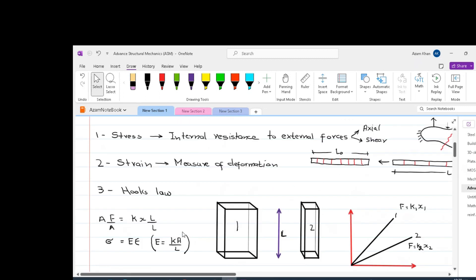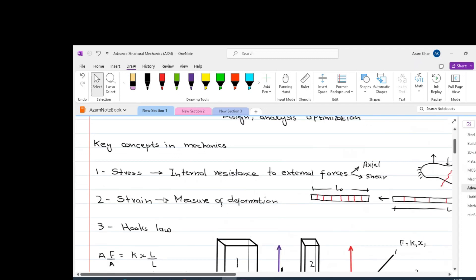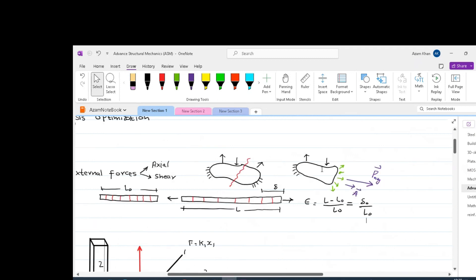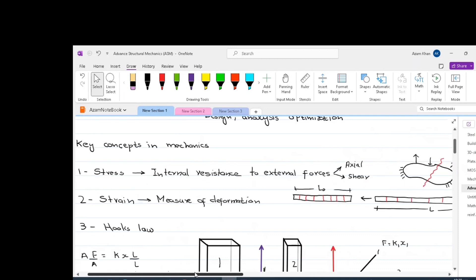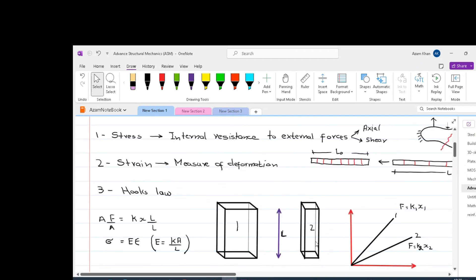The third concept, which is very important in mechanics of solid, is Hooke's law. Hooke's law actually relates the stresses with strains. But over here, one question might arise in mind that why are we dealing with stresses and strains? Why not deal with forces and deformations? So in order to answer this question, let us assume that we have got two objects and they are of same material and same length. However, the area of cross-section of both objects is different.